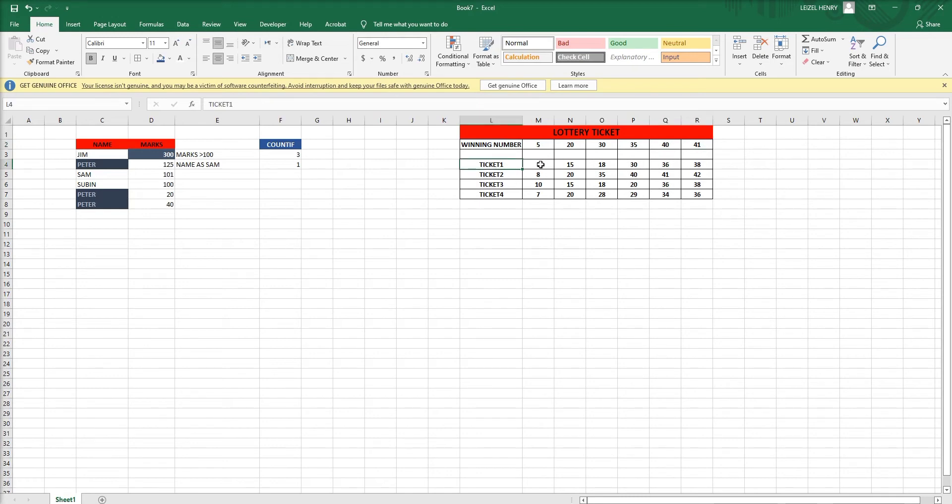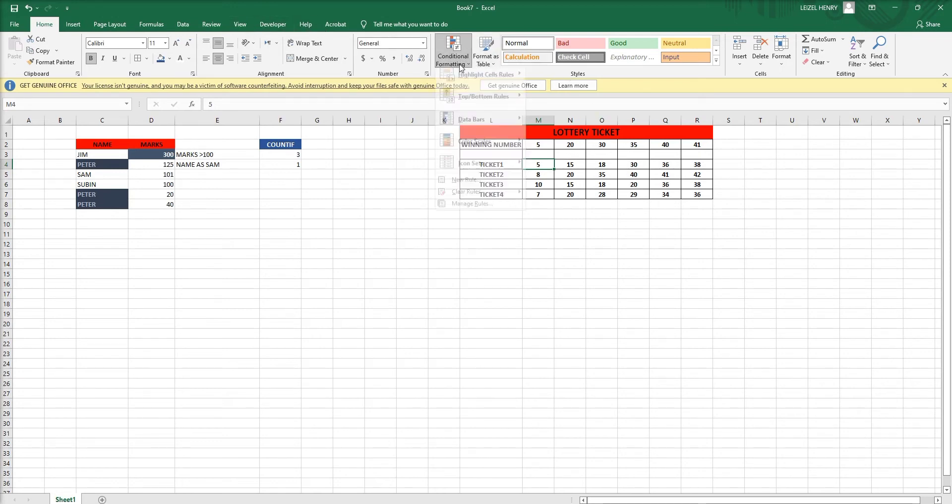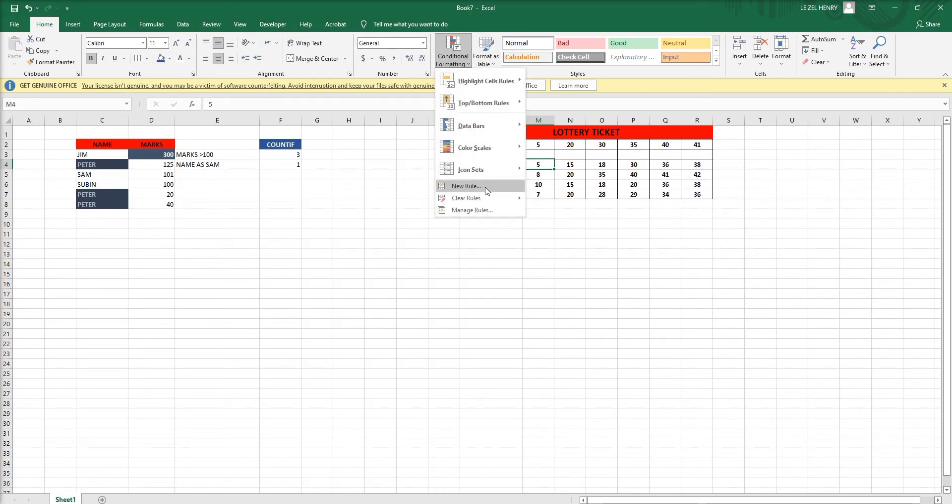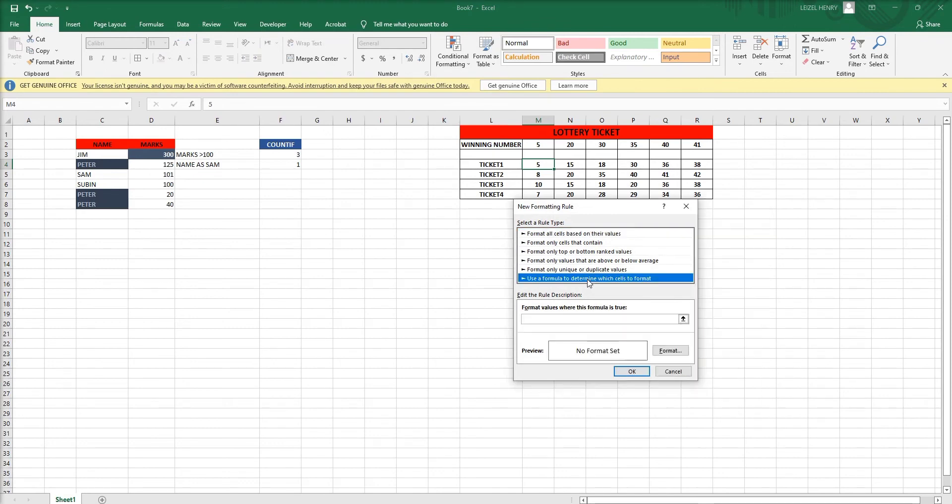So this first line, the winning numbers. The second line, ticket 1, ticket 2, ticket 3, and ticket 4. There are six numbers. Go to conditional formatting, click here, use formula.